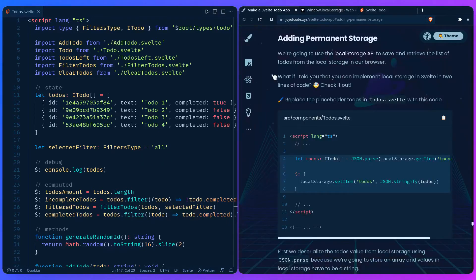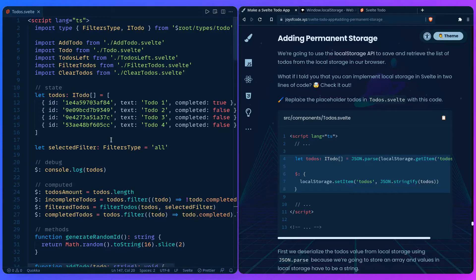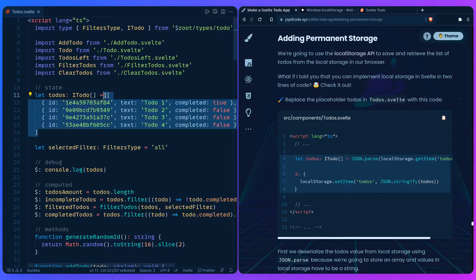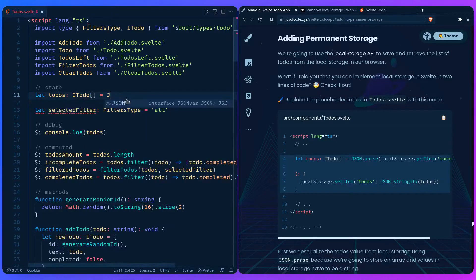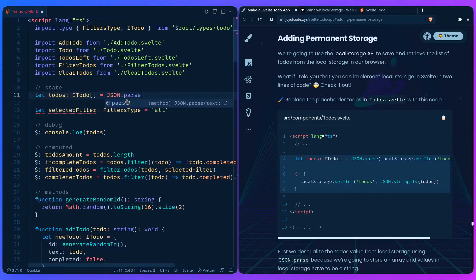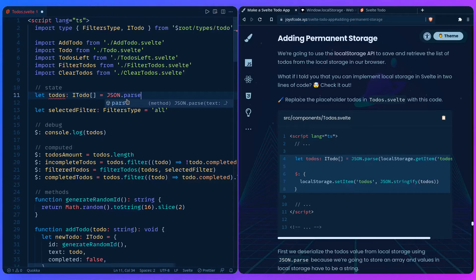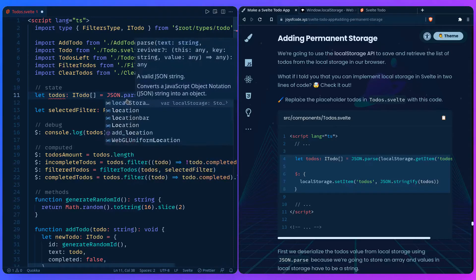The awesome thing in Svelte is that we can implement this in basically two lines of code. We don't need our placeholder anymore, so we can parse the value. We say JSON.parse because everything in local storage is saved as a string, and we're going to save an array of items, so we need to serialize them, which is just fancy computer science speak for turning things into a string.